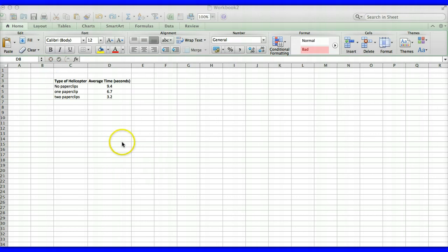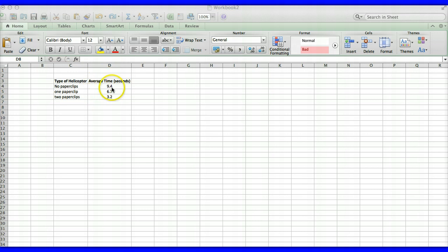Okay so you notice I've entered my data. Also you'll notice that I'm using the average times. You guys did trials and then you calculated your averages. So for these purposes all we need are the average times.